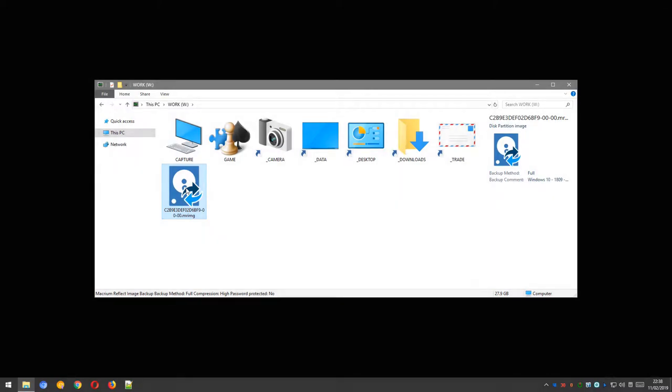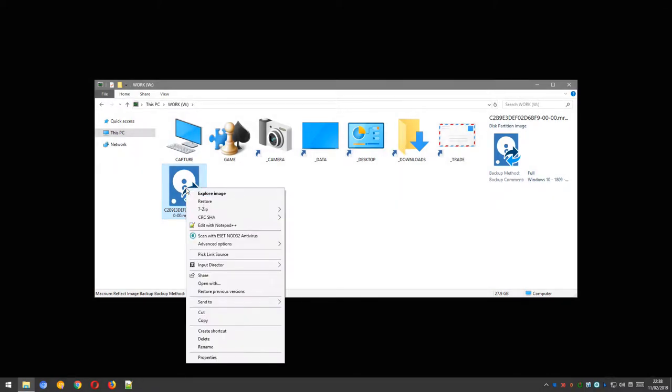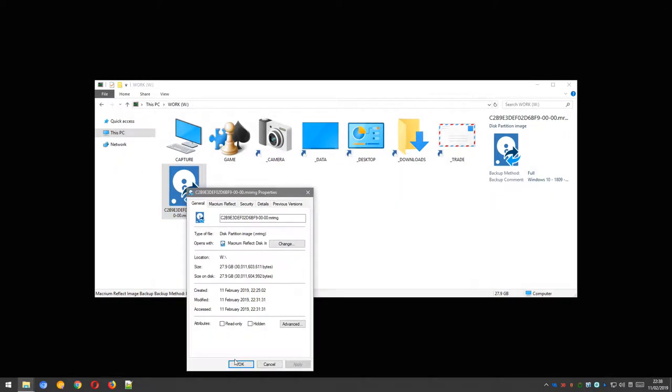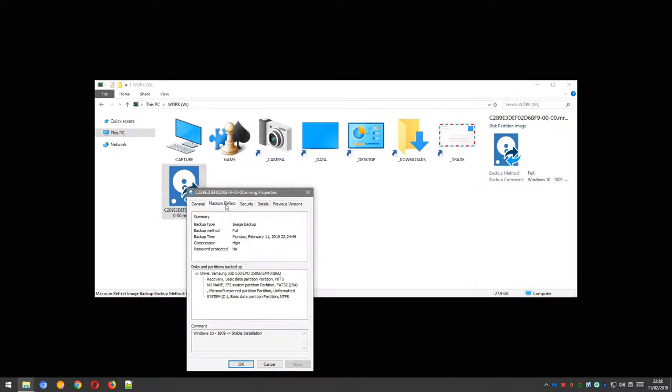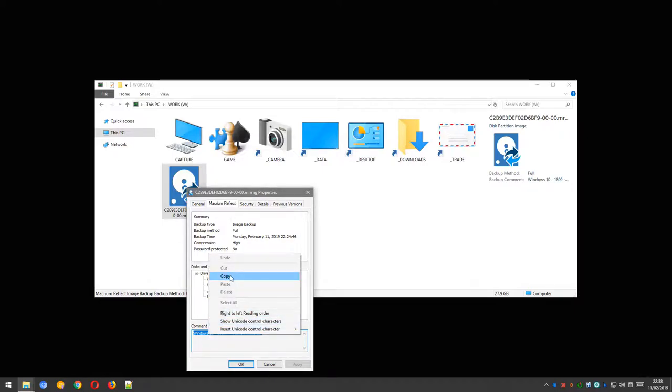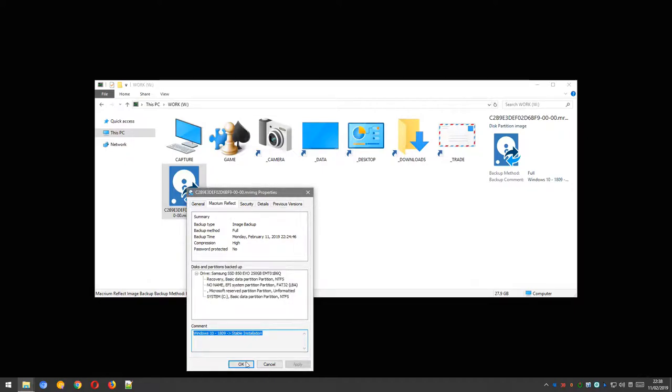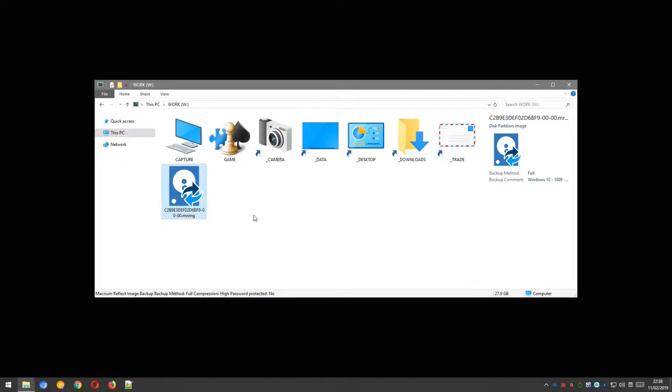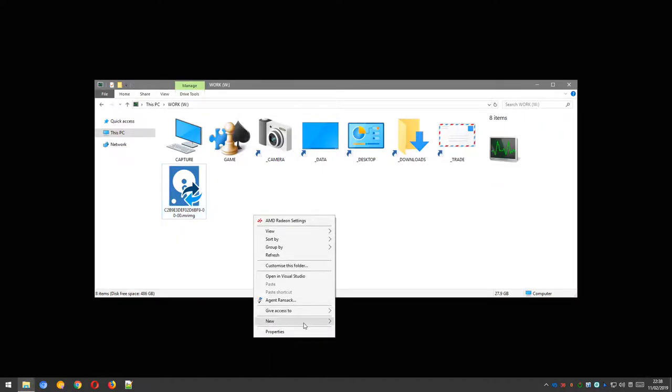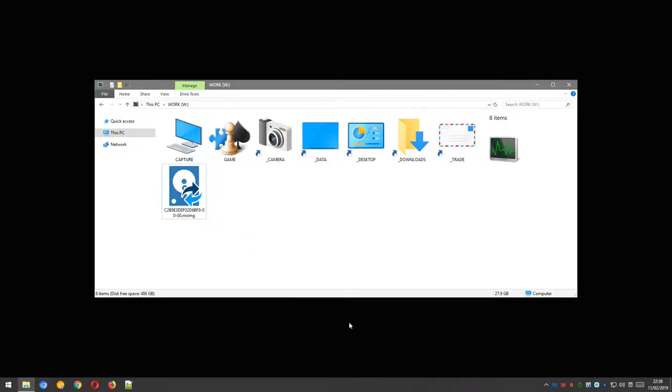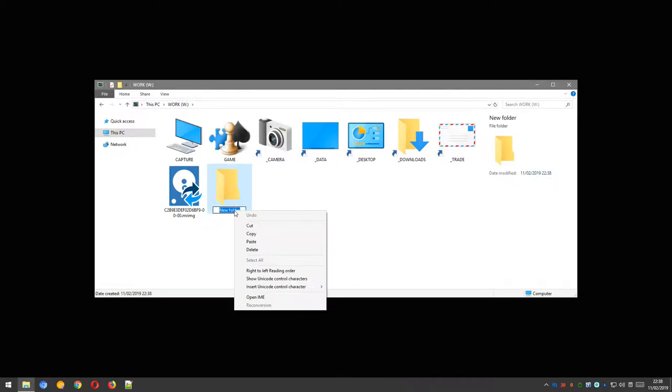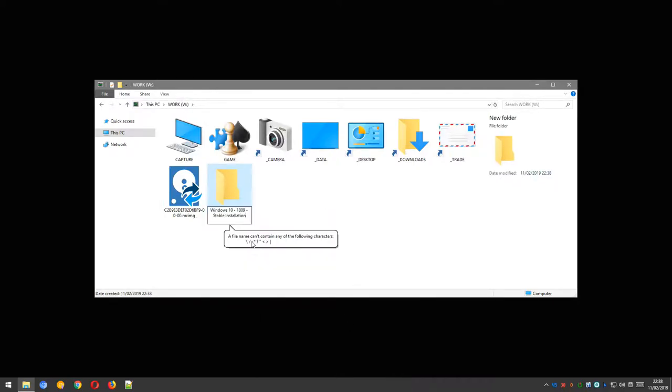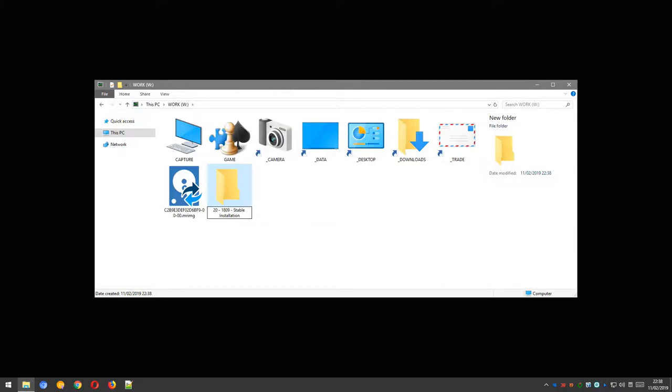And once you load back into Windows, if you navigate to the place where you created the backup file, right-click it and go to Properties, then switch to the Macrium Reflect tab. You'll see a bunch of information here, including the comment that we left when we were making the backup. This is a good way to identify your backup. I usually copy this comment, create a folder and paste it, then replace the Windows 10 part with the date of the backup.